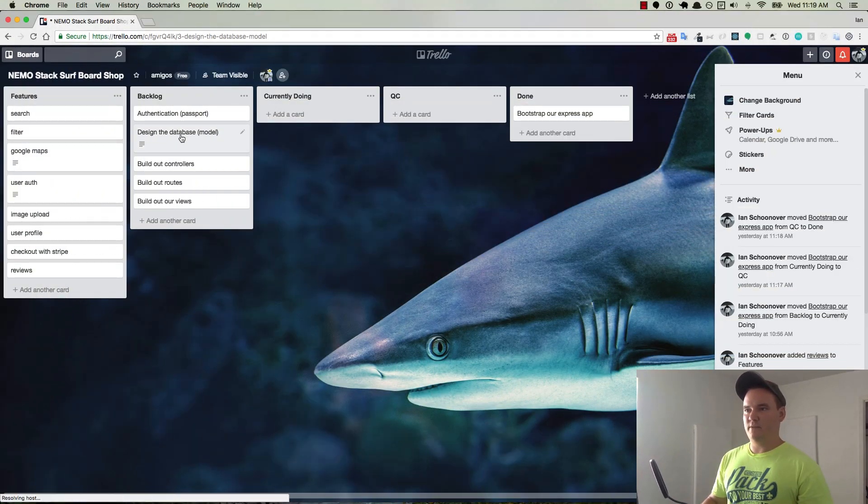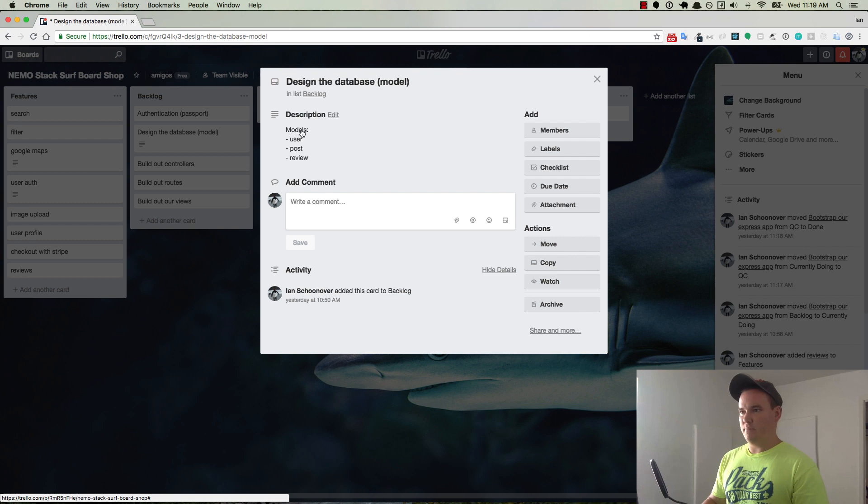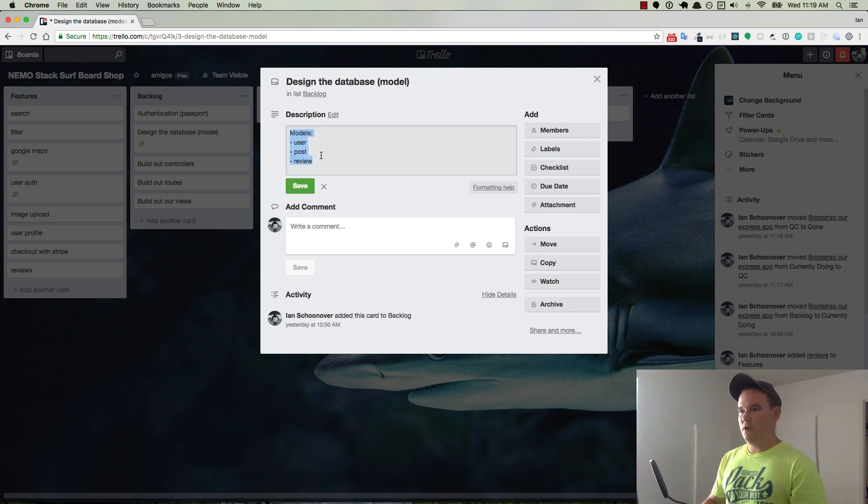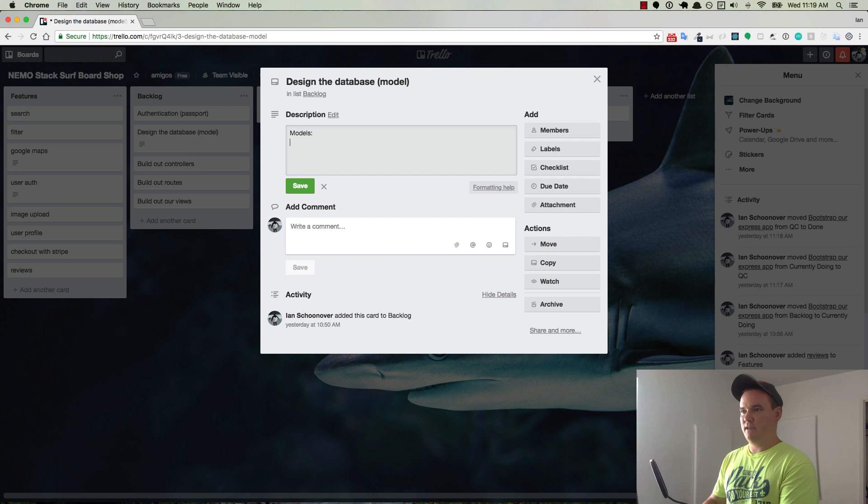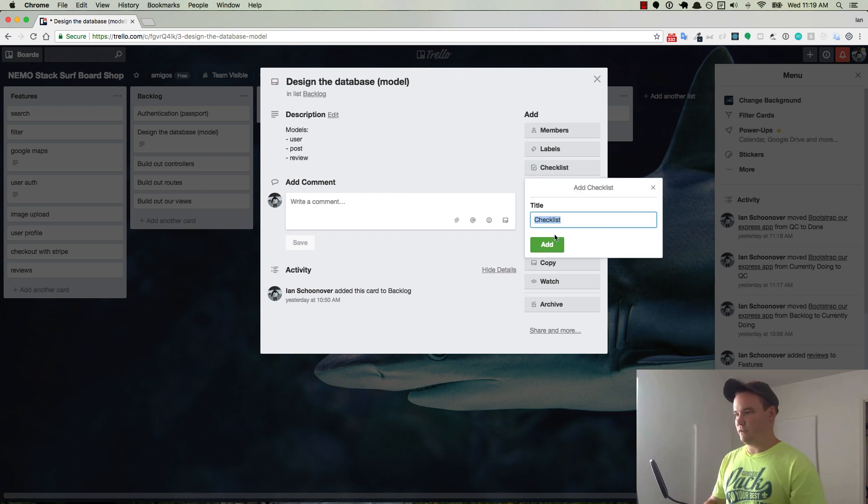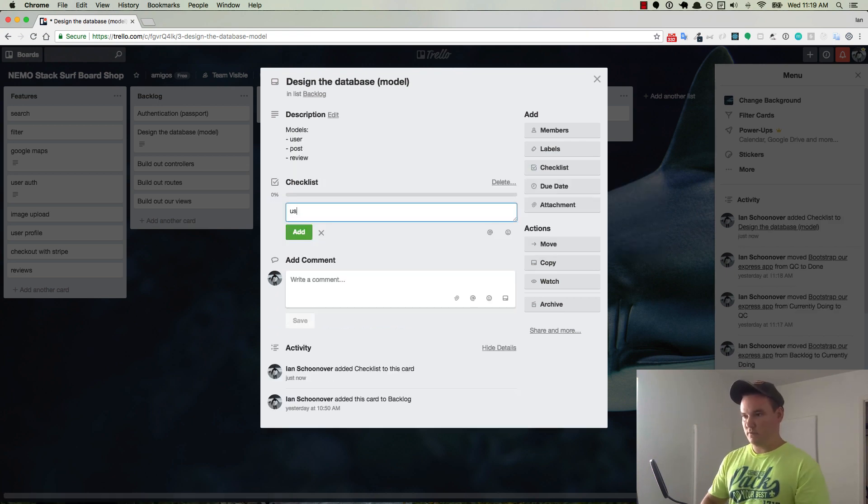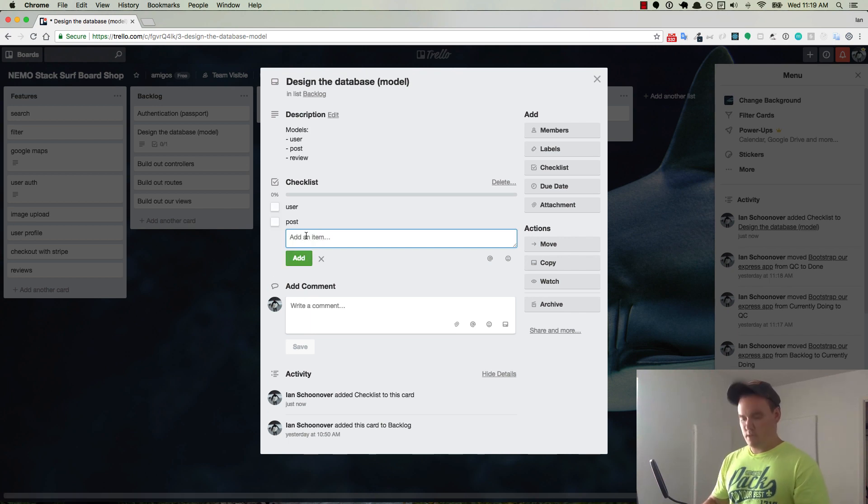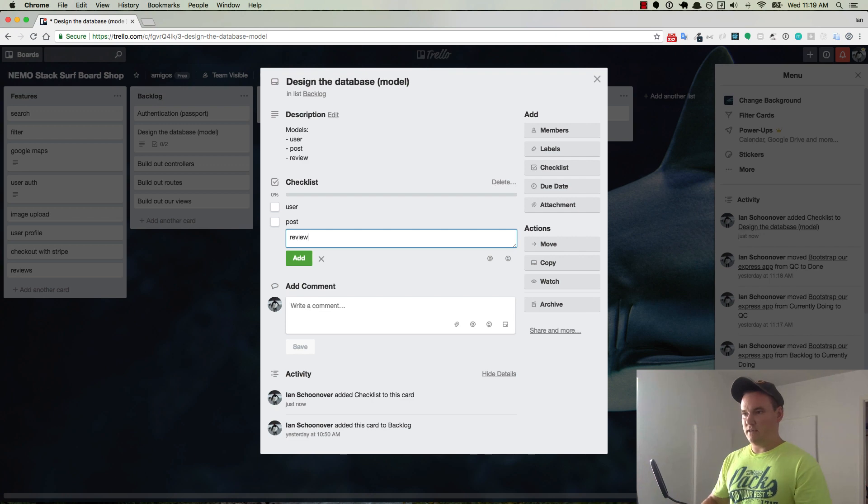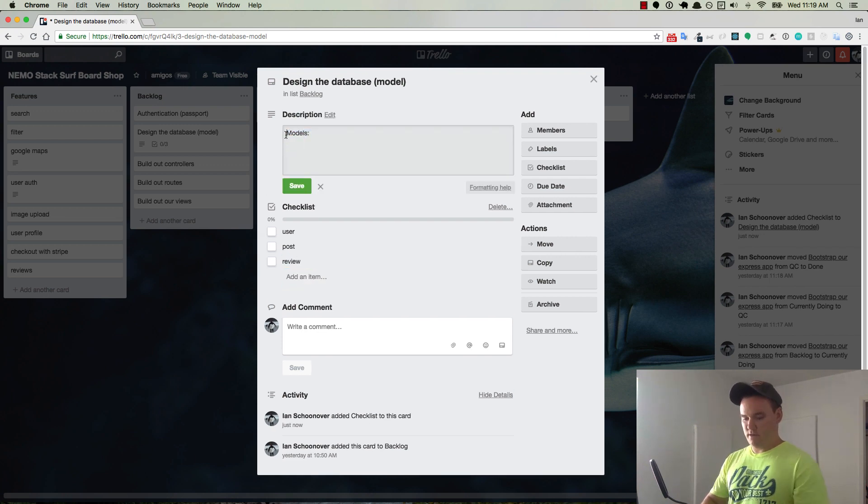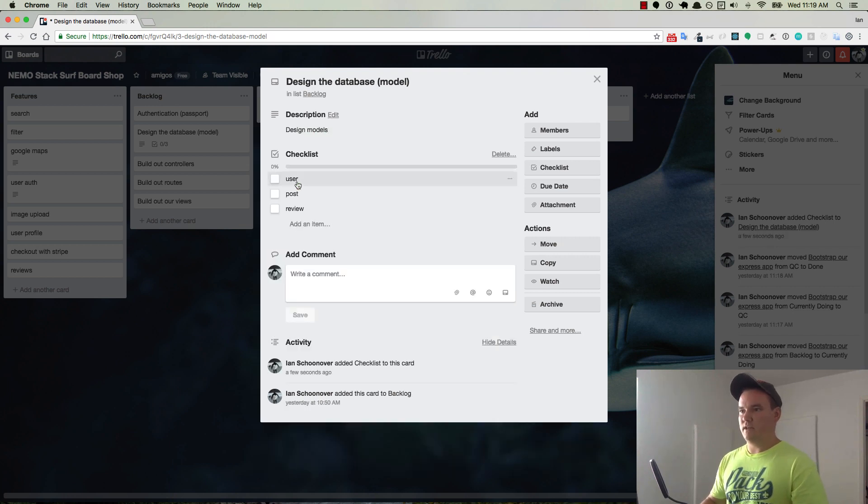So for instance, in the Design the Database model card, I have the description here with Users, Post, Review. Let's go ahead and take that out and then we'll put in a checklist here and we'll add some items. So we'll add the User model and then the Post model and the Review model. We can just say something like Design Models and we'll save that.